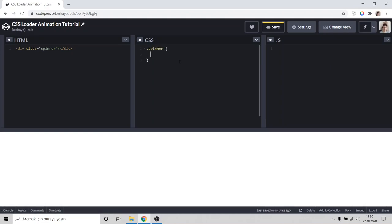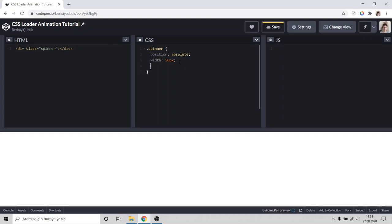Class, I've done it on the center so I'll set position to absolute and I'll set its width to 50px and height to 50px.